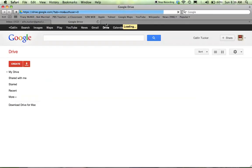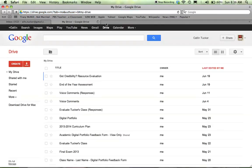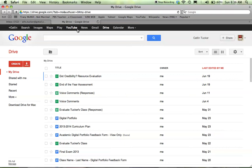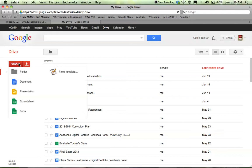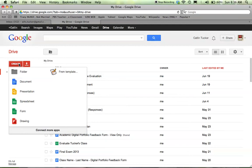Now I already have a lot of things in my Drive account, but once you're here, if you have never created a Google document, this will be fairly blank. If you'll see this red button over here that says Create, and if you click Create, you'll see the different kinds of apps that you can use.